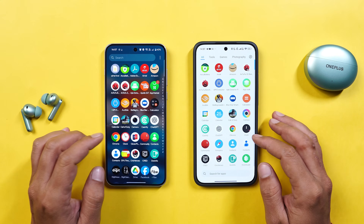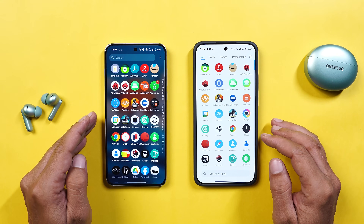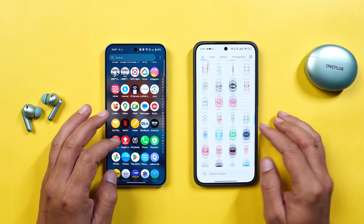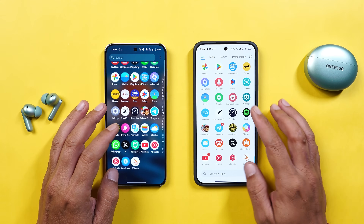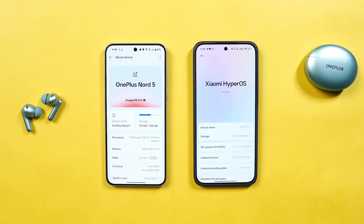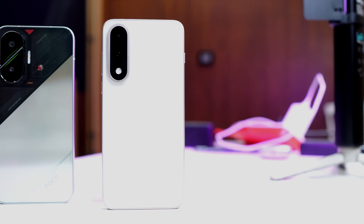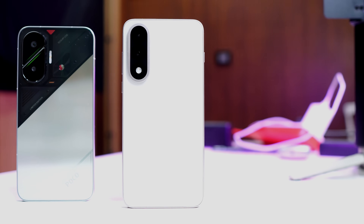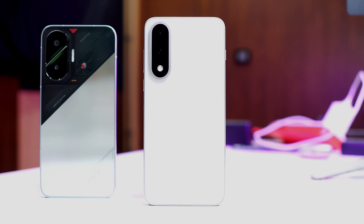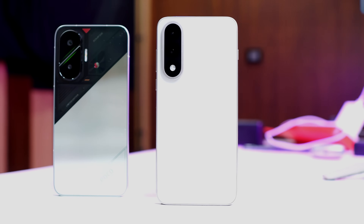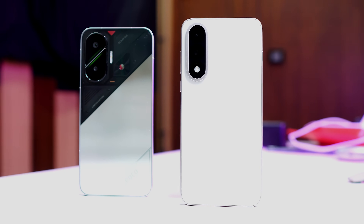So here on the table you can see we have two phones. Towards the left hand side we have OnePlus Nord 5 and towards the right hand side we have POCO F7. Both of them are running on their latest software. There's a product list linked in the description — if you find any product useful, you can make a purchase there, and there'll be a slight commission given to the creators.